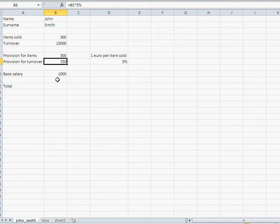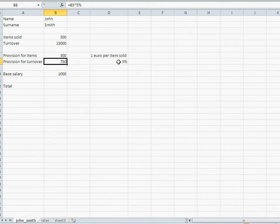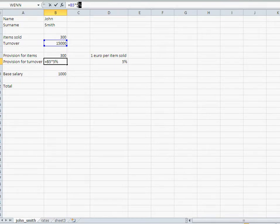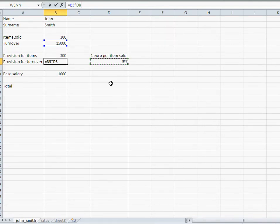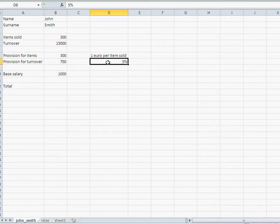So one way of doing it is to put the rates, those constants somewhere in a cell and use that cell. For instance, here, like the 5% is over here, what I can say, instead of having that 5% in the calculation itself, I'll just click on that cell. I'm getting the same result.